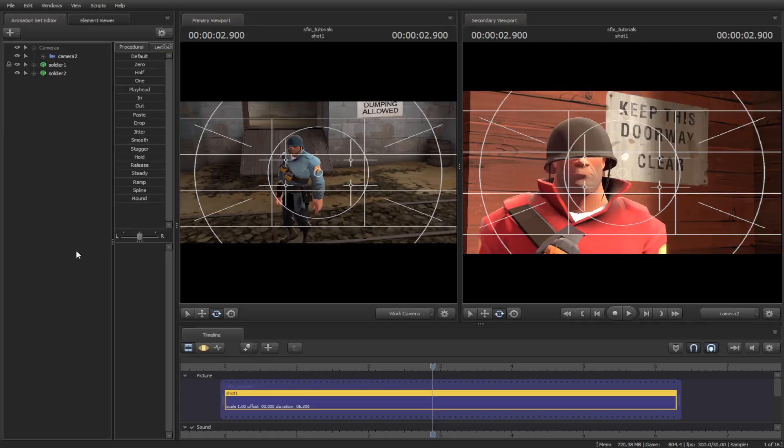Those are just examples of what it looks like to reference for your films. Now let's get into the animation part or recreate some techniques.